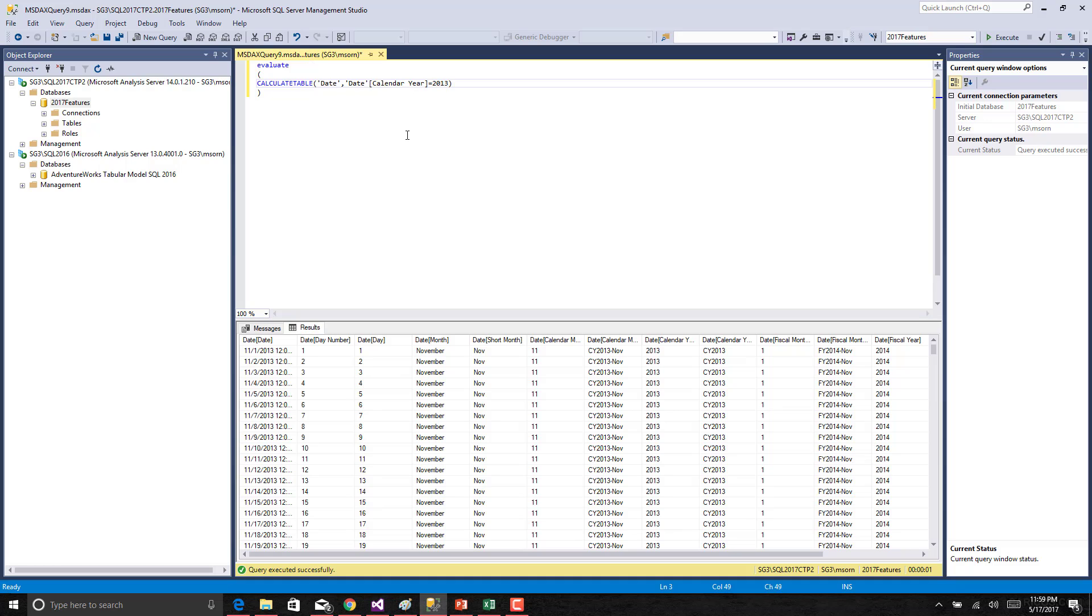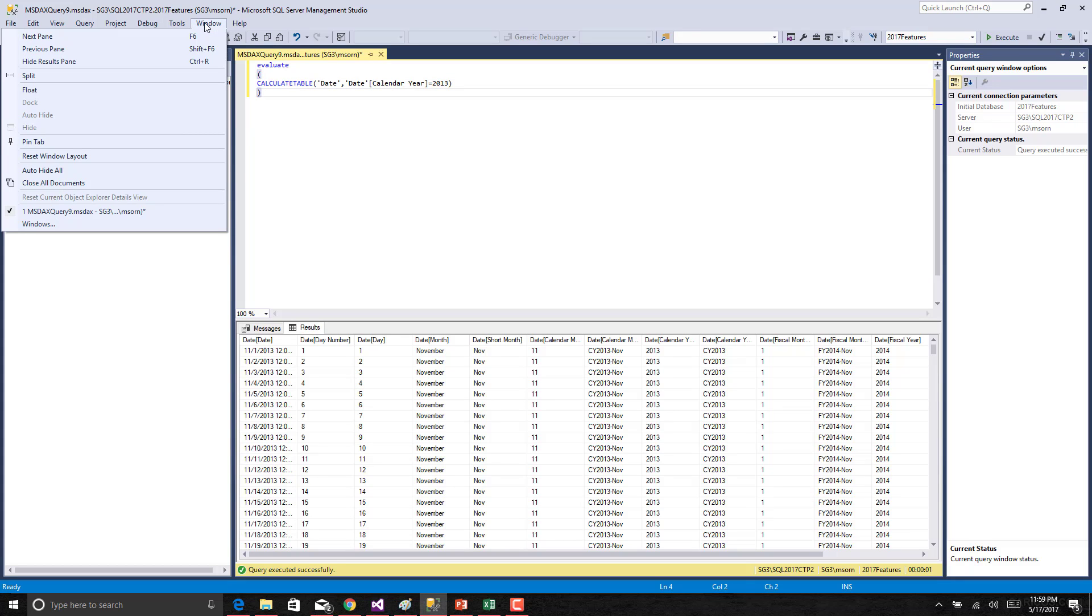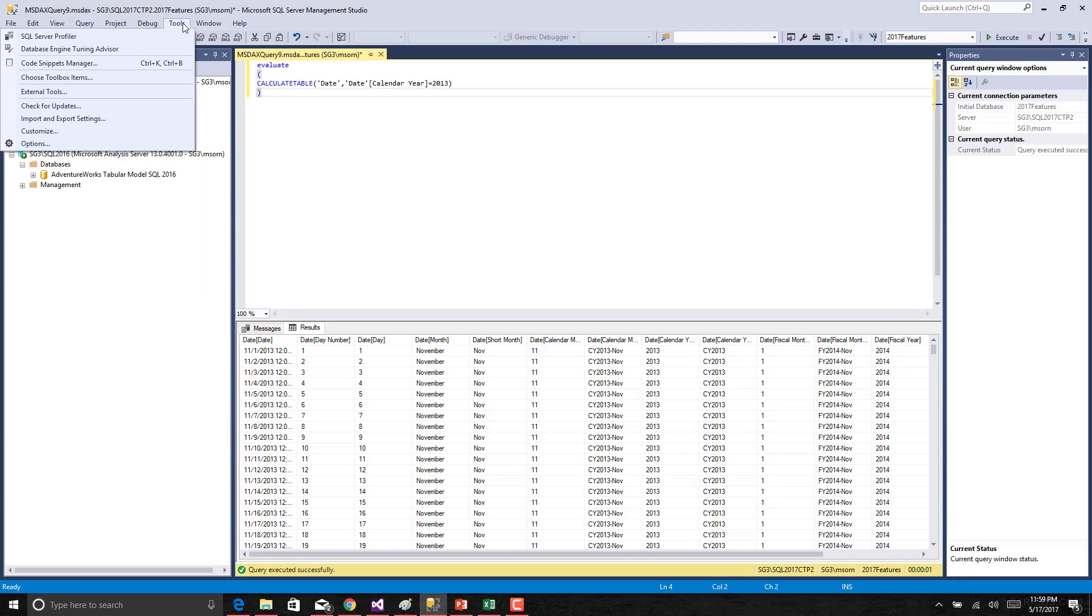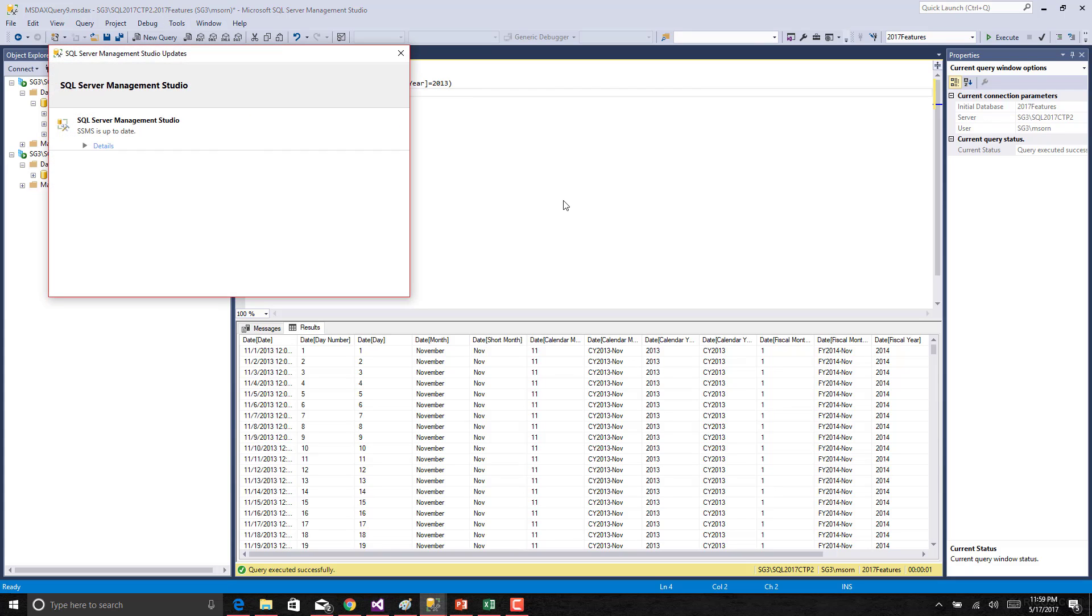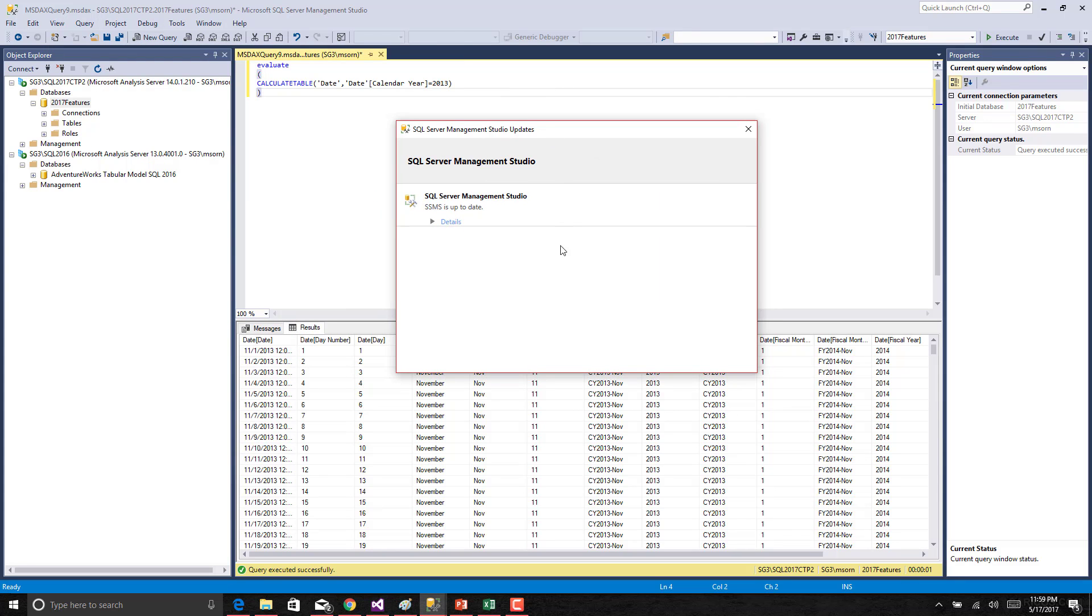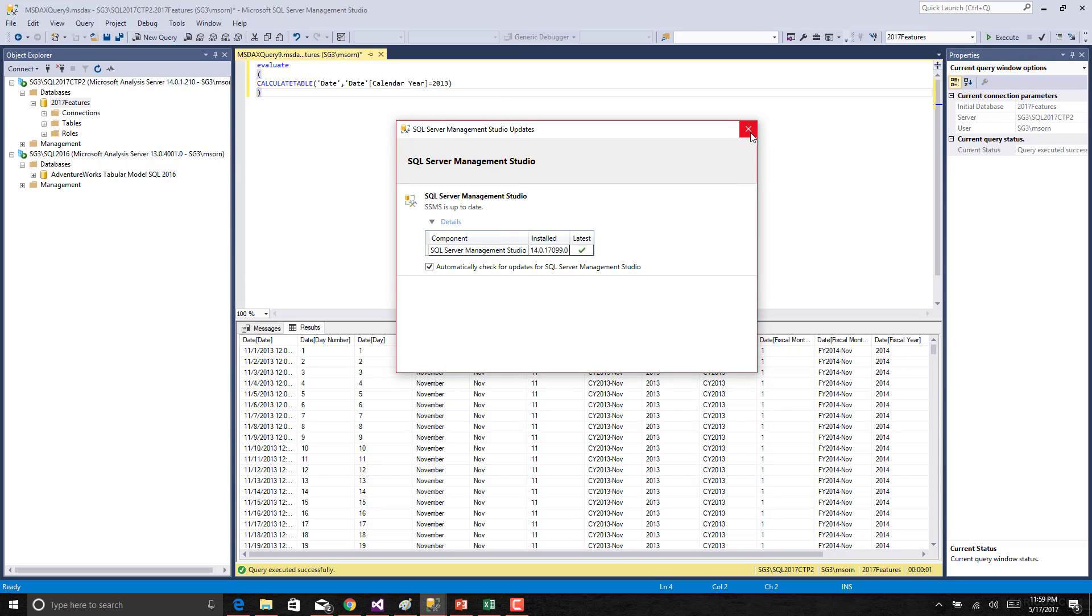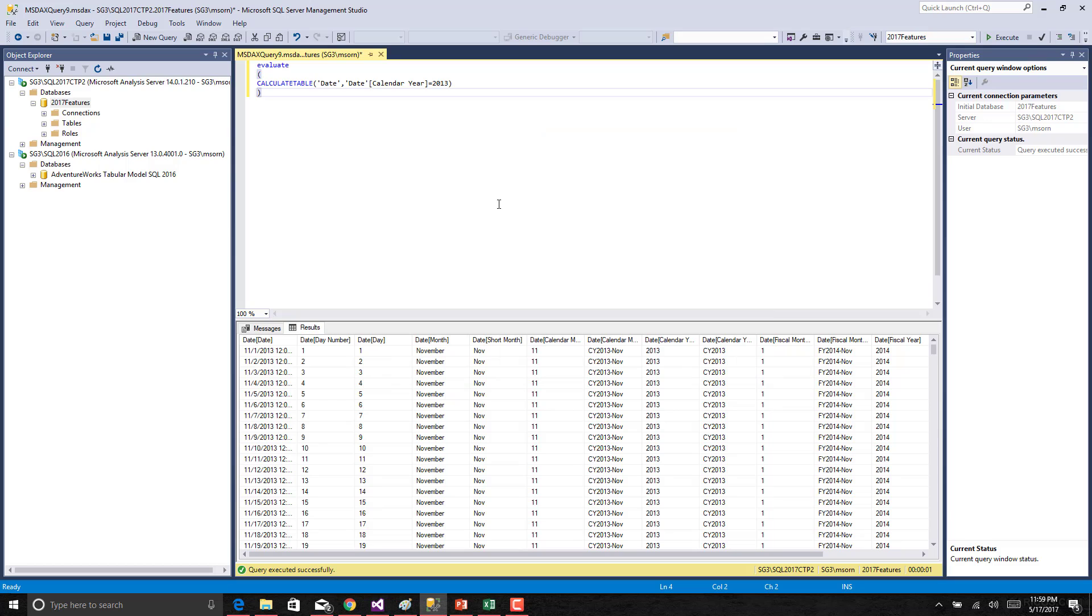SSMS is a separate installation. It is not part of the SQL Server installation anymore. It will be having its own separate release cycles and if you want to get the latest update you can go to tools and then check for updates and it will give the list of updates if anything is available. If not it will give the current version. This is the DAX editor in SSMS.